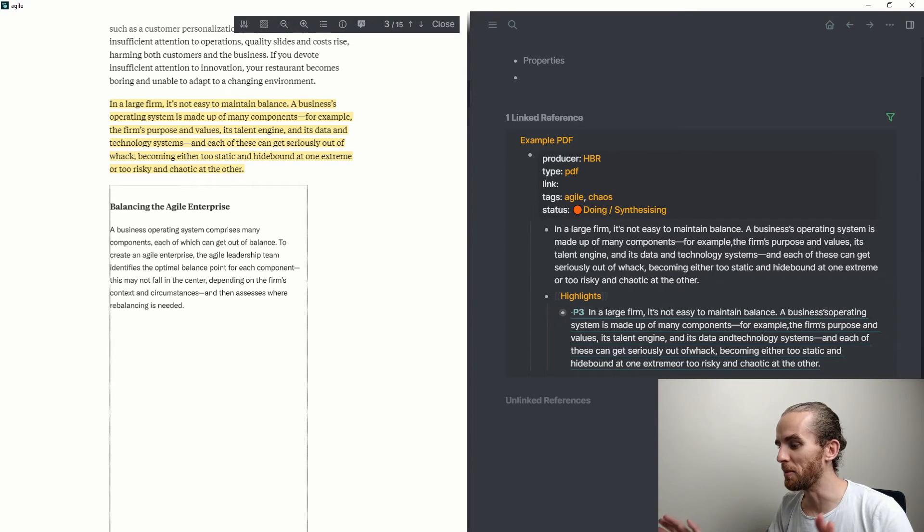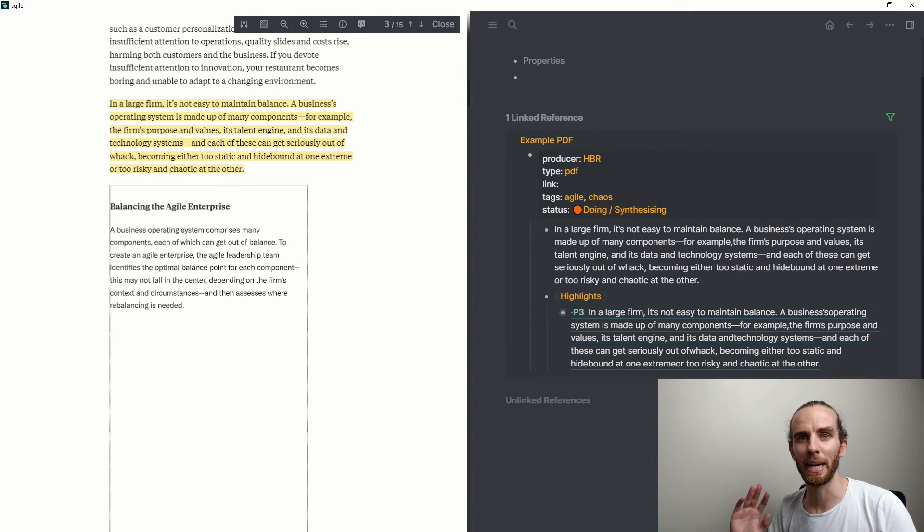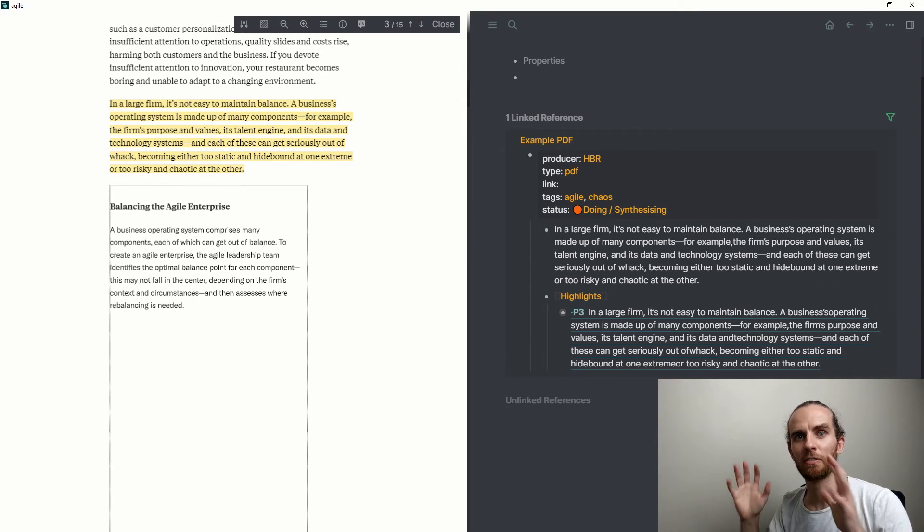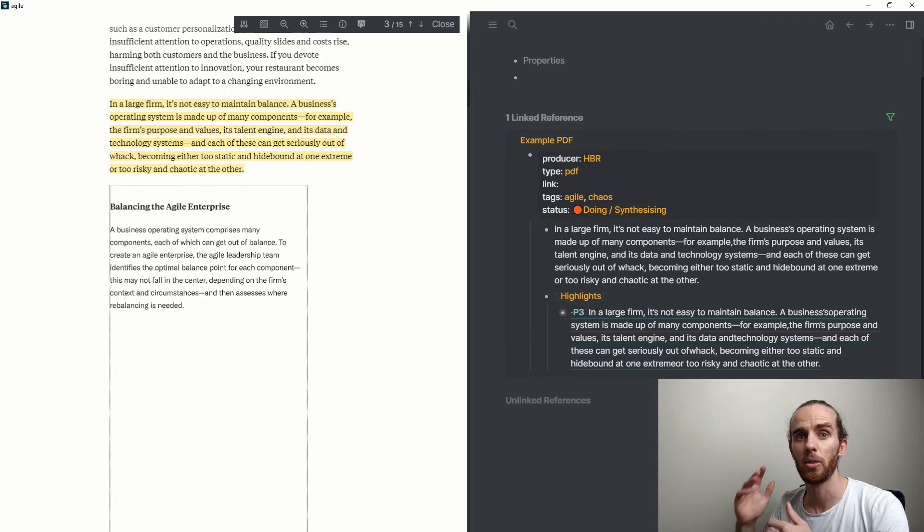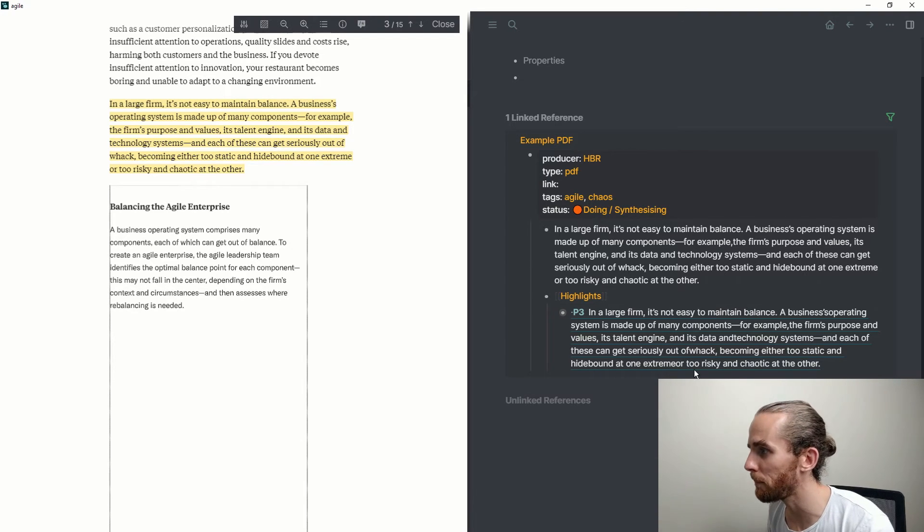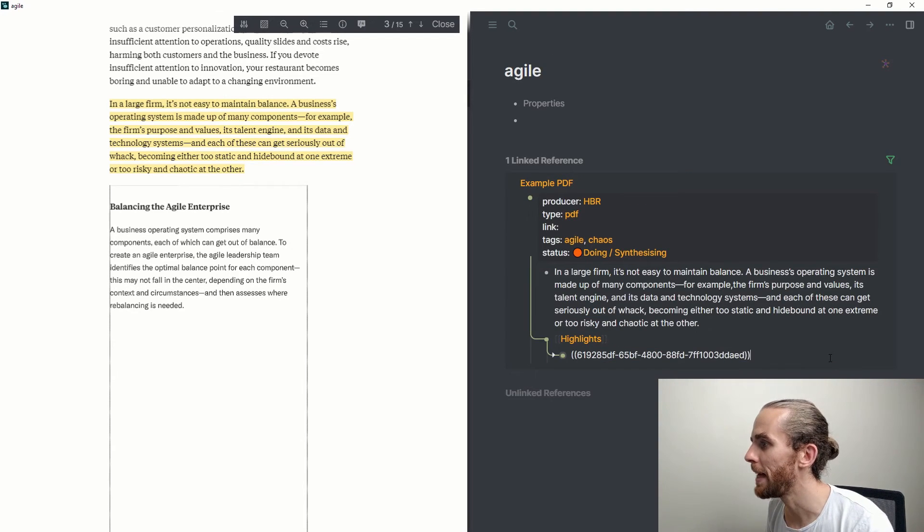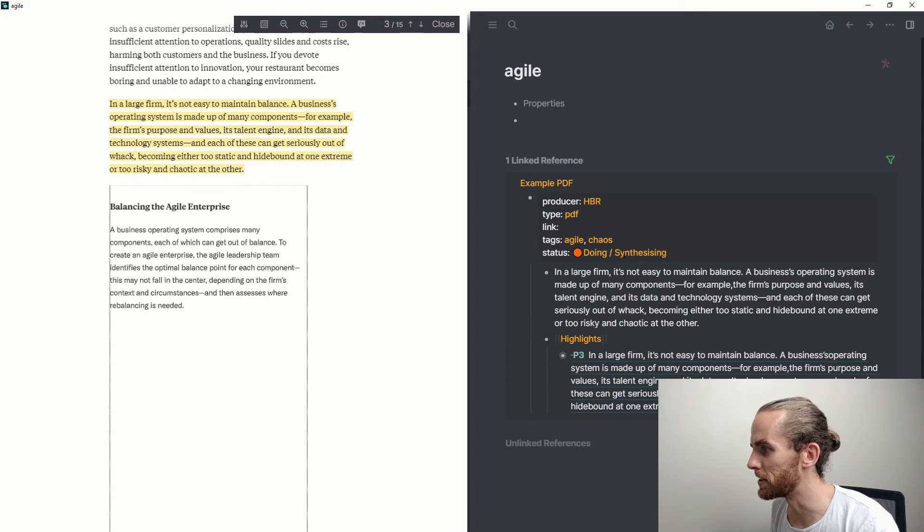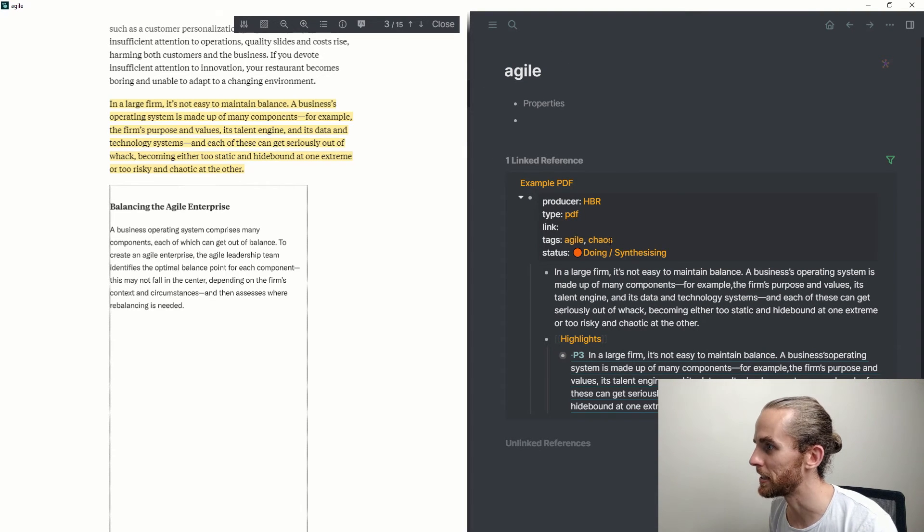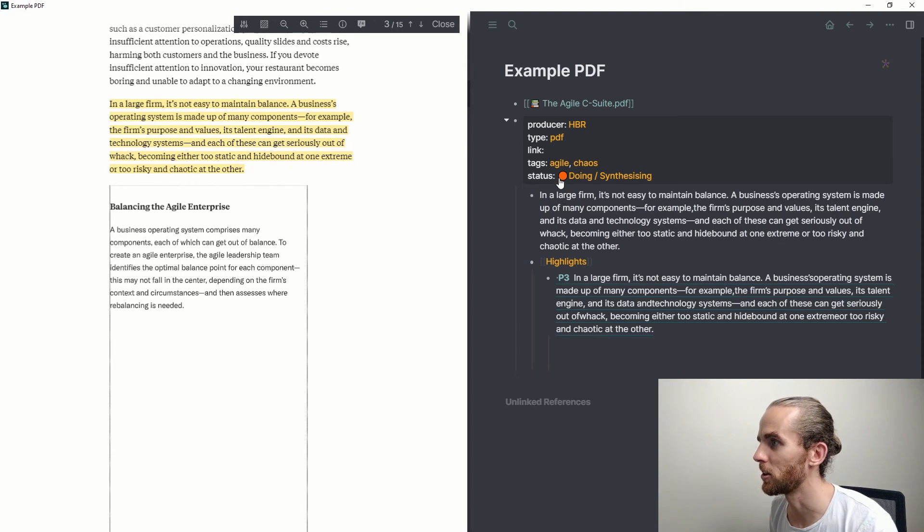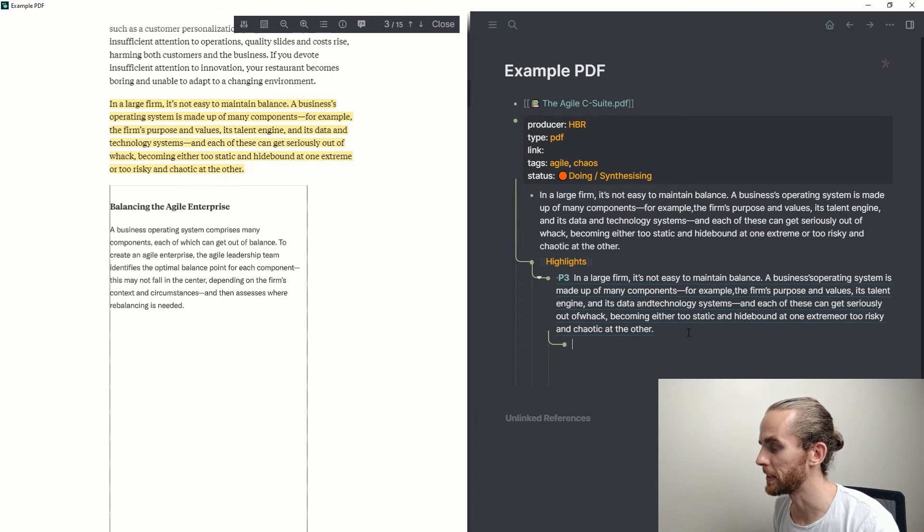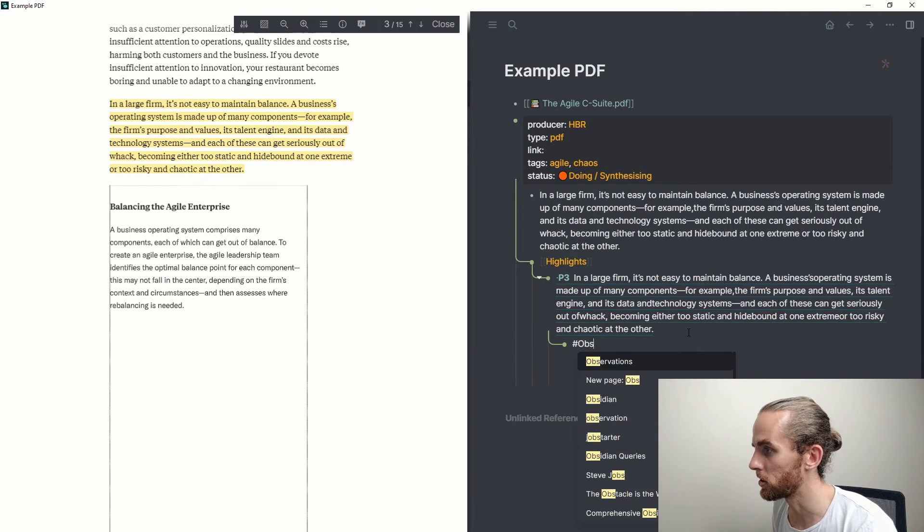I know I'm jumping around a little bit, but I'm just hoping that this shows a little bit of that power—being able to find things very quickly through appropriate tagging and filtering. And then I could write some observations on this. Let me go back to this page, example PDF.